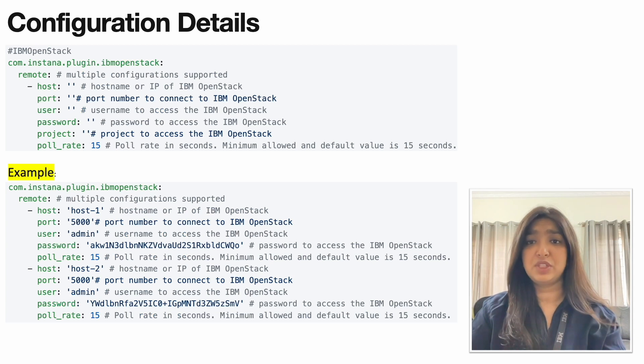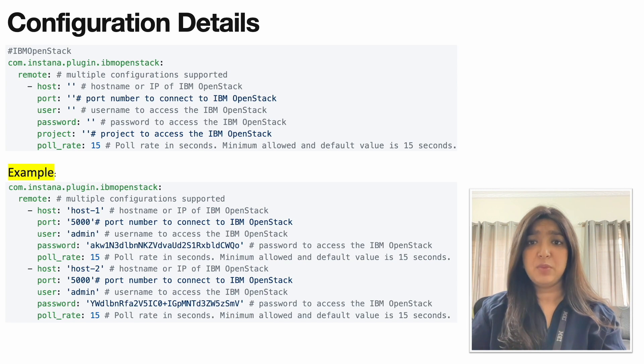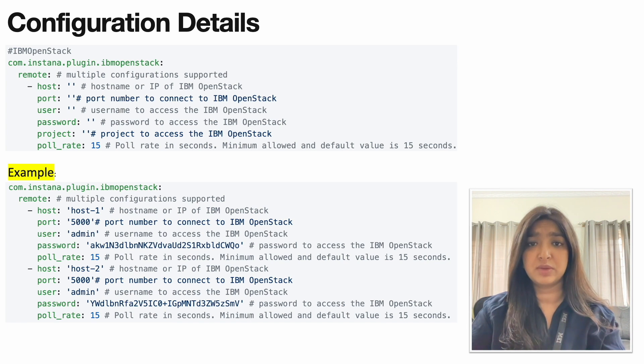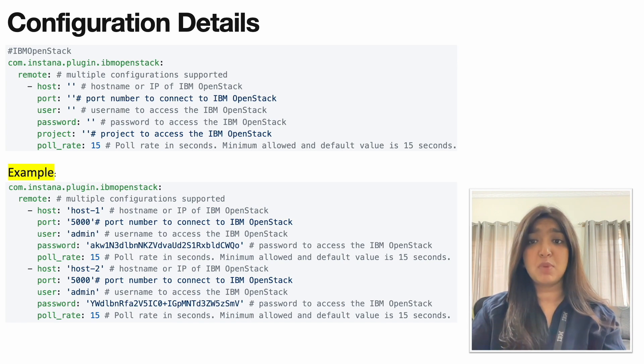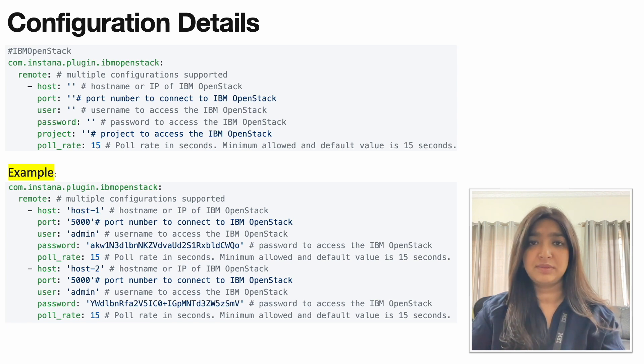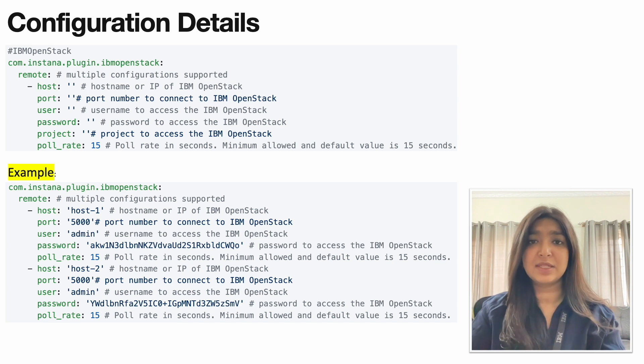Here you can see the configuration required to discover OpenStack remote sensor. We would have to provide the host name, port, project and the user details for the OpenStack we want to monitor. We would also need the poll rate which defines how often we would like to pull the data. Here, for example, the poll rate is 15. So, every 15 seconds it will be pulling the data.